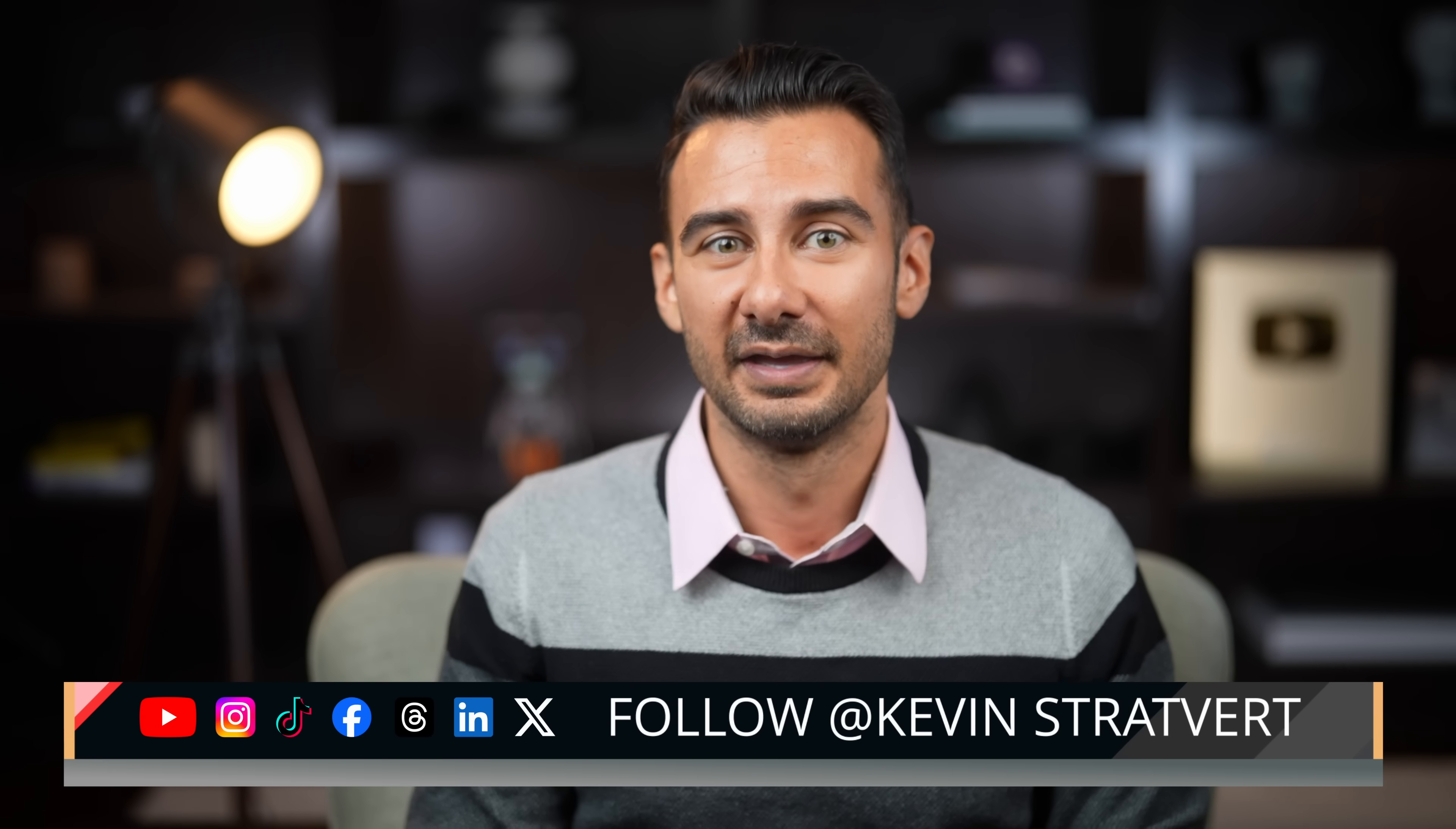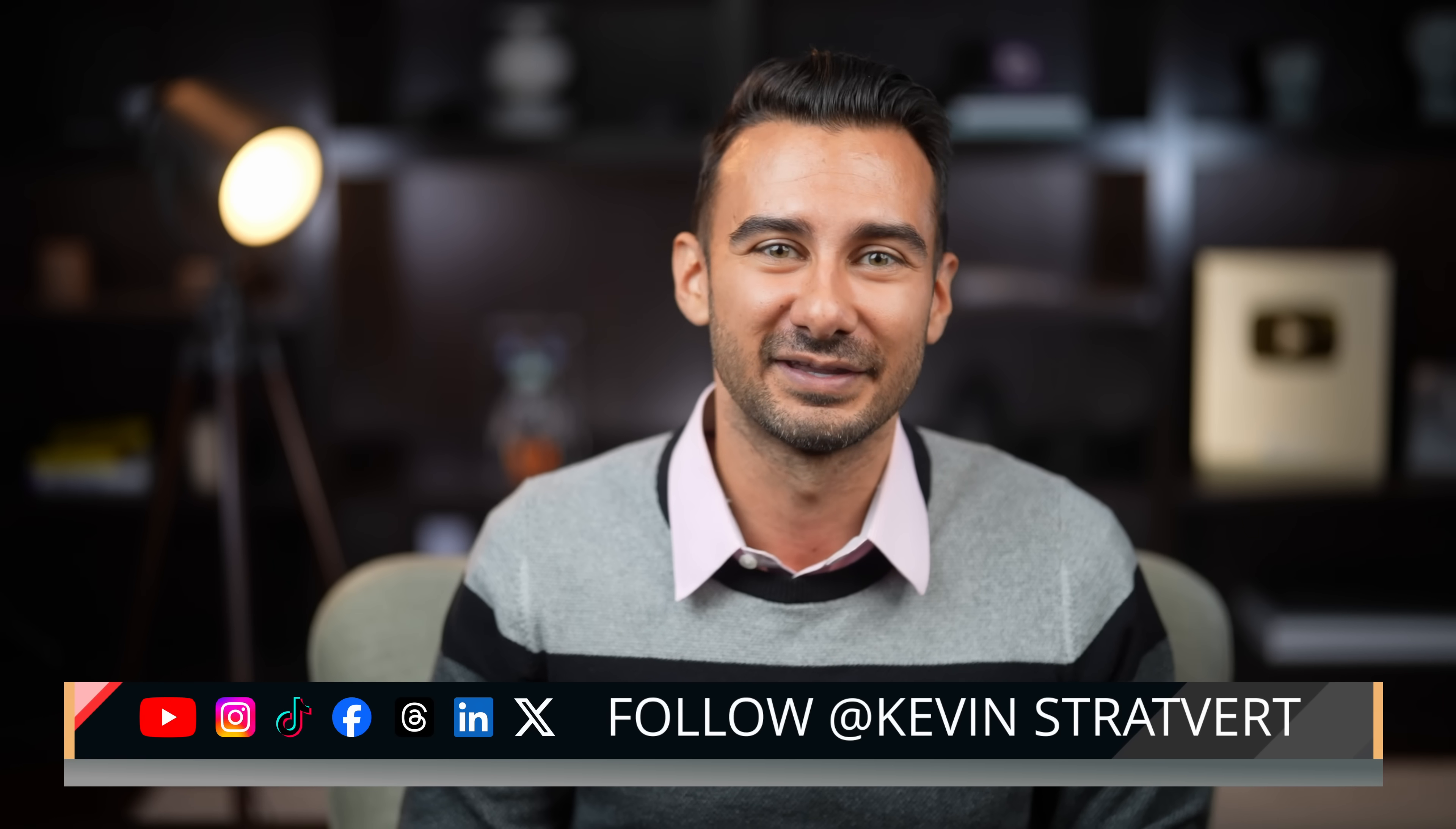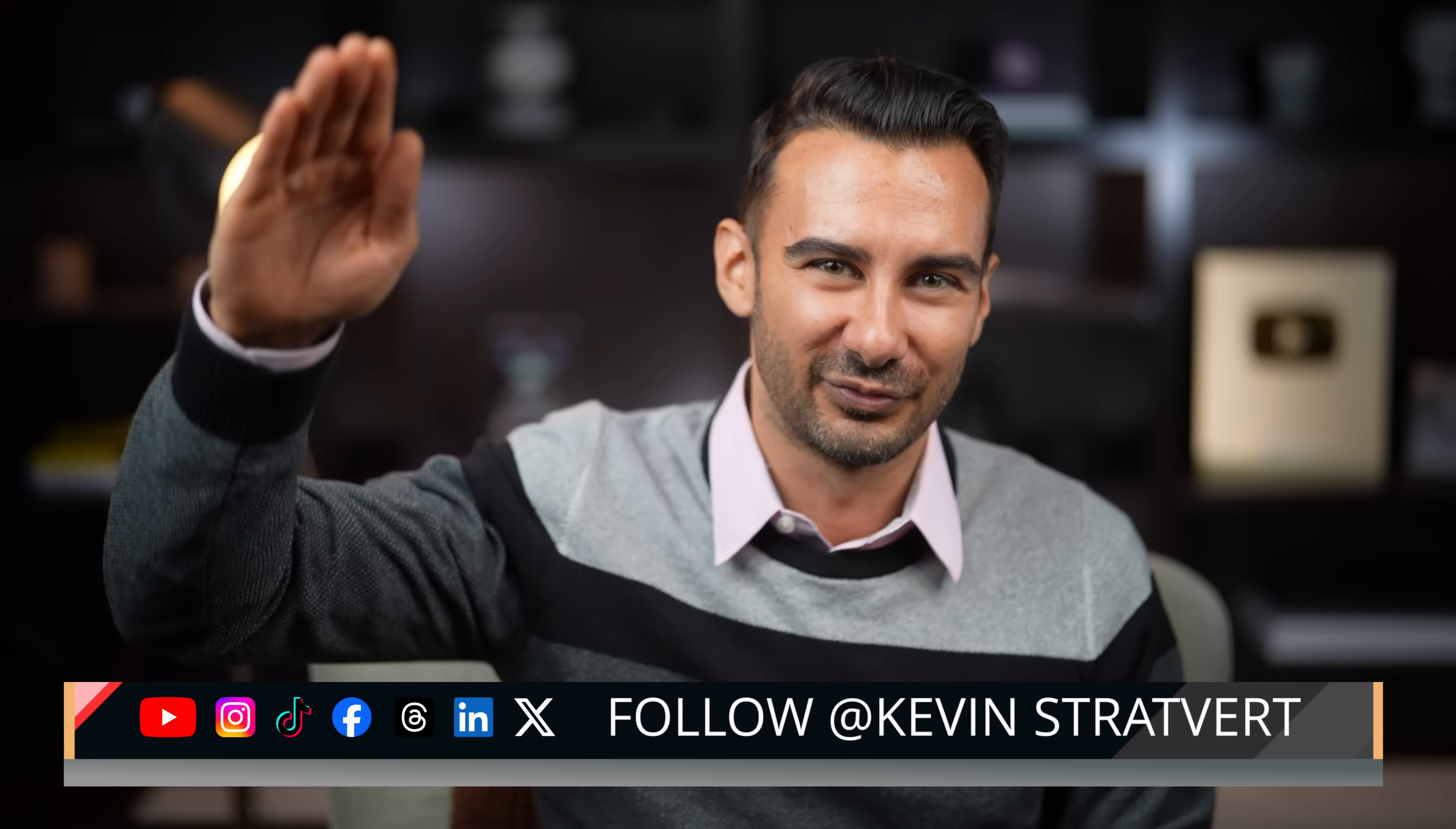If you've got another cool use case, share with us in the comments, and don't forget to give us a like and subscribe. It really helps us with the algorithm. I'll see you soon.